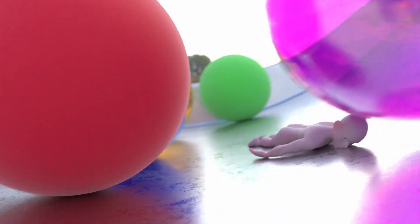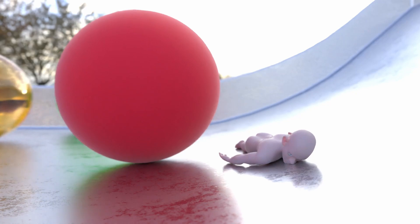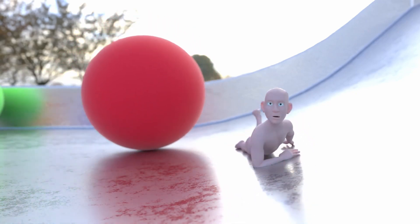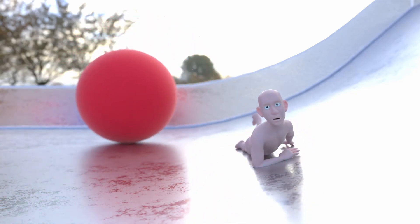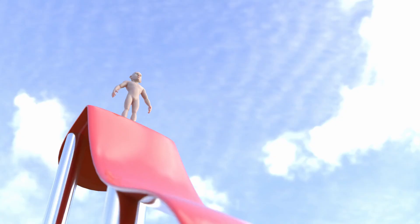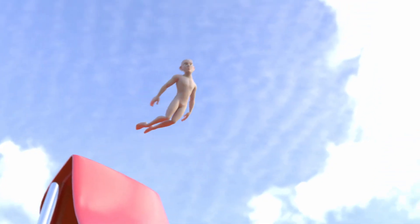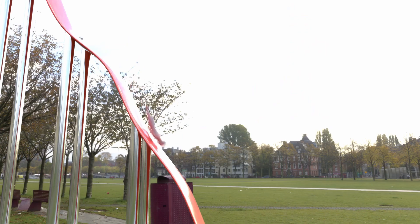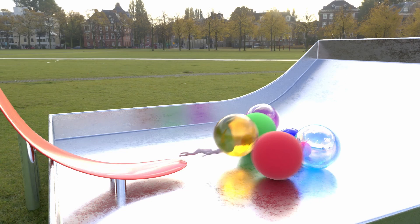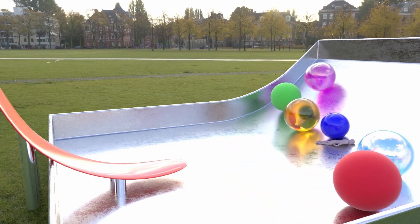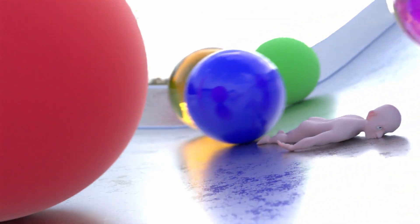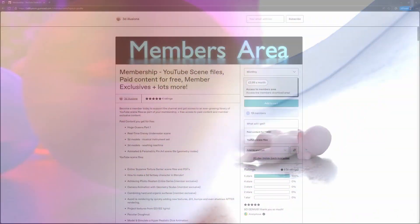In this video we're going to create a physically plausible ragdoll character that emulates soft tissue, muscle, and ligaments. It will also be able to transition from keyframed to ragdoll and then back to keyframed again.